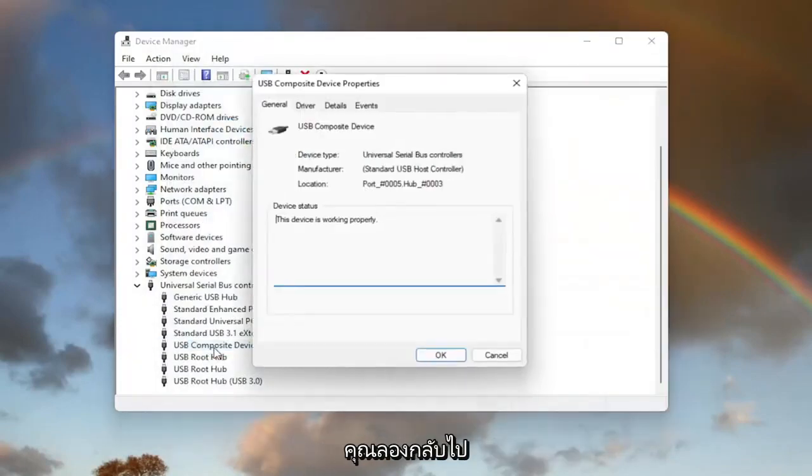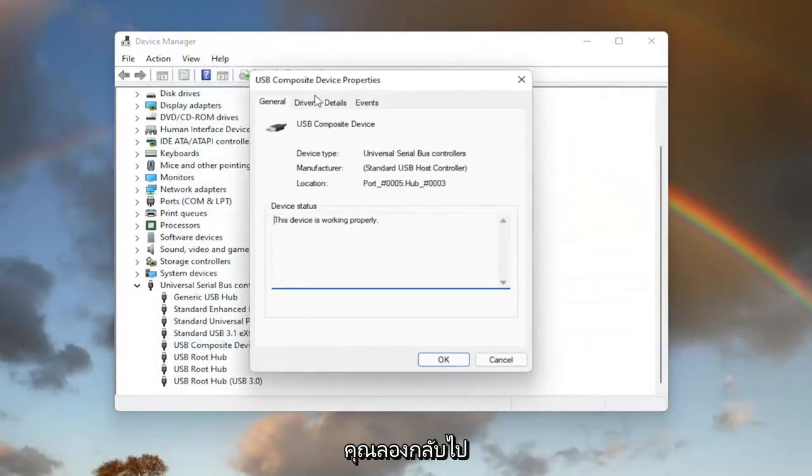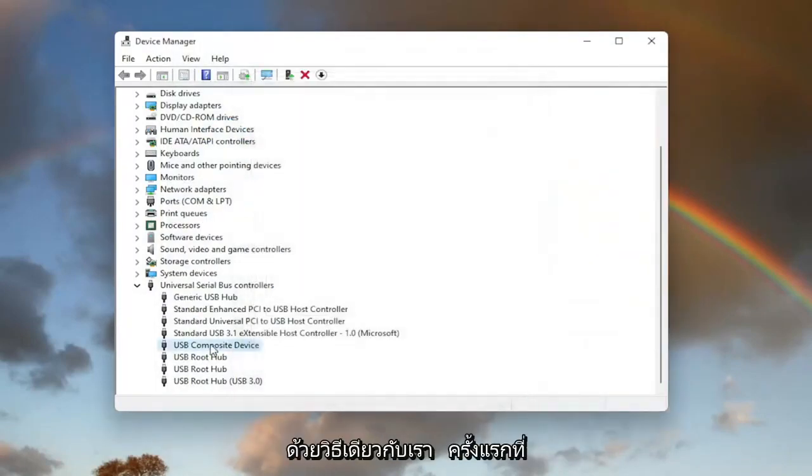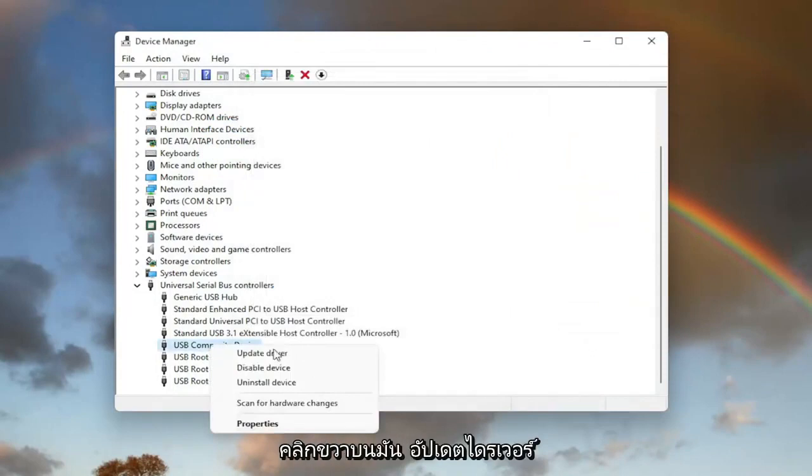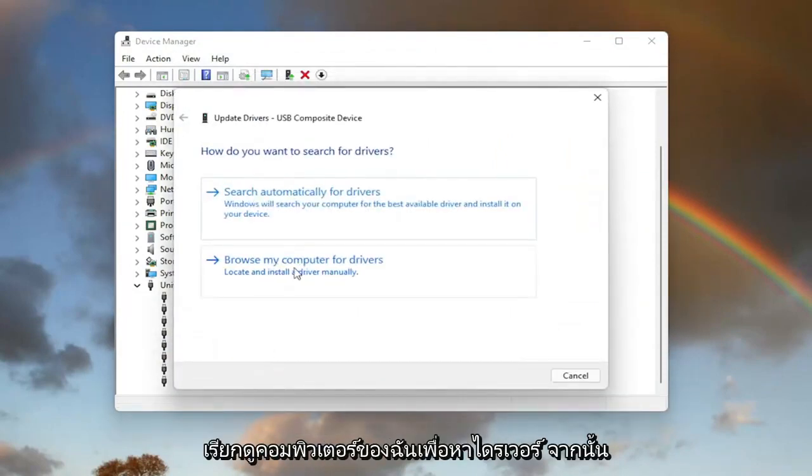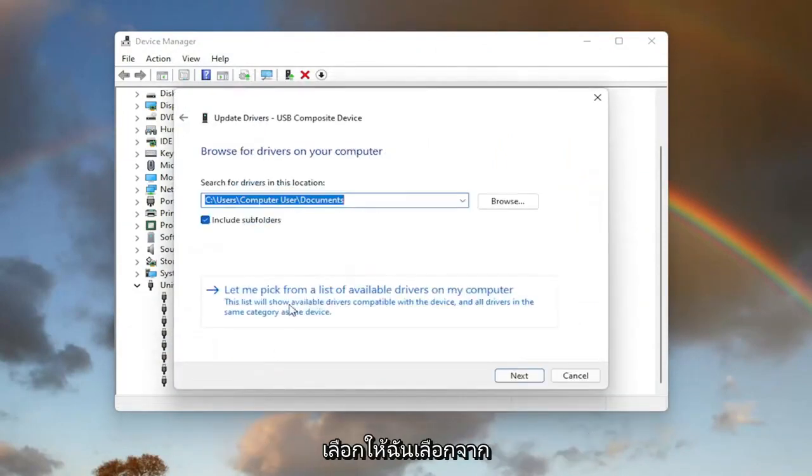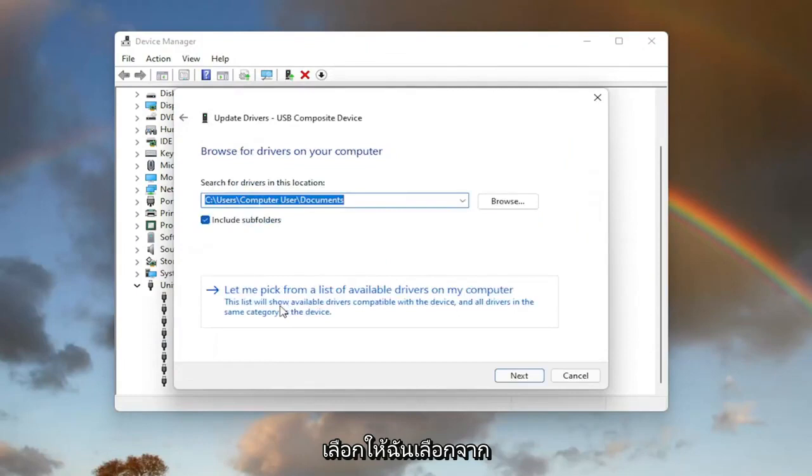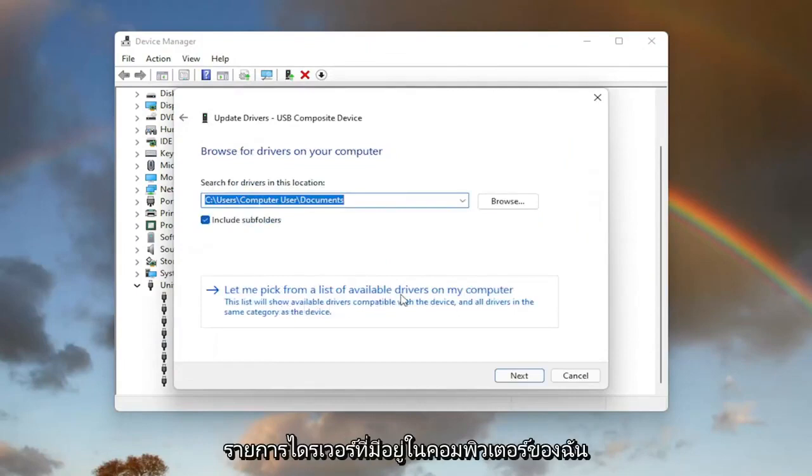You can also try going back on it, and then the same way we did it the first time, right-click on it, Update Driver, Browse My Computer for Drivers, and then select Let Me Pick from a List of Available Drivers on My Computer.